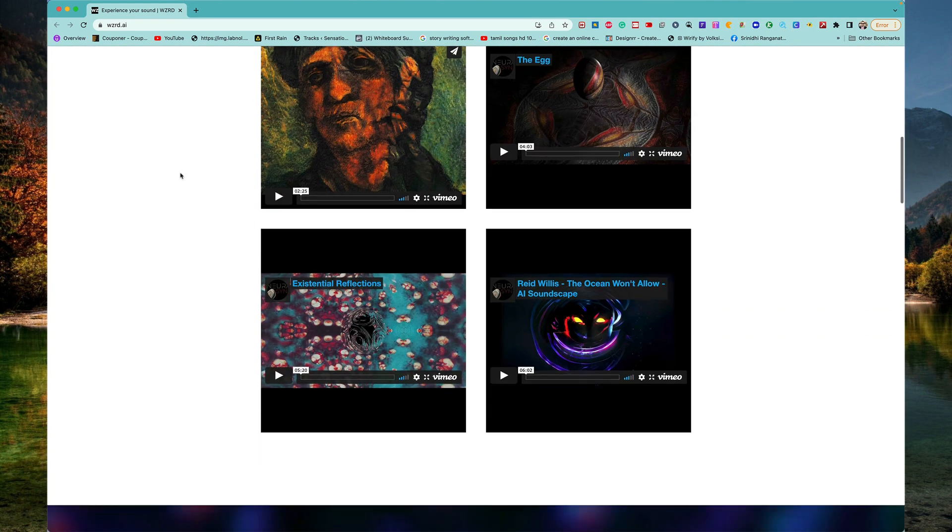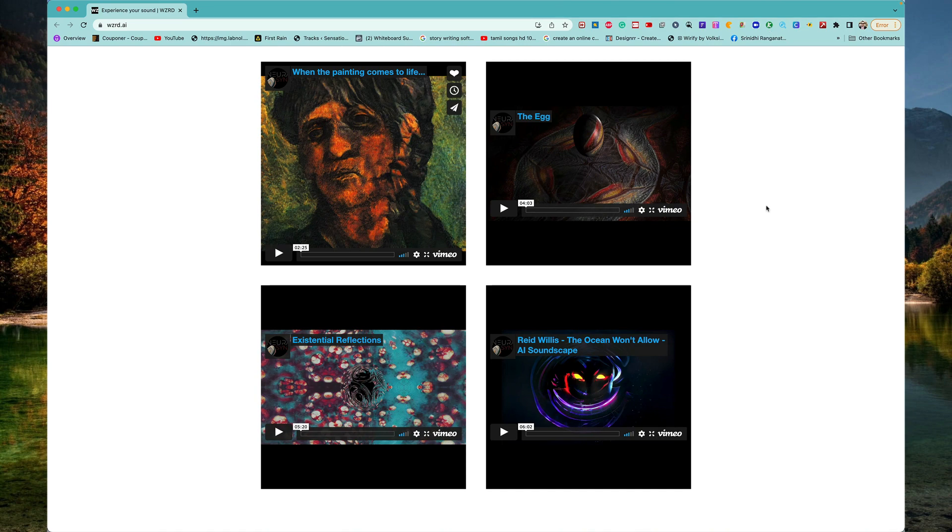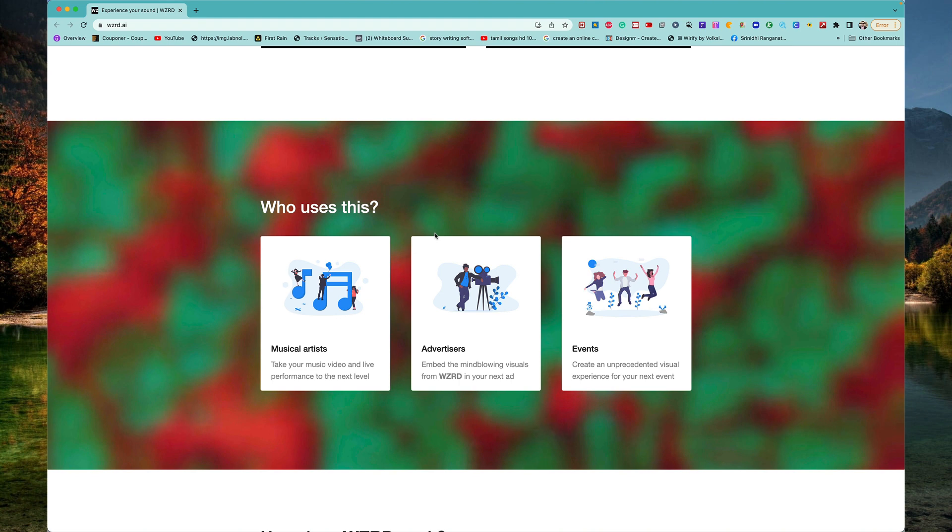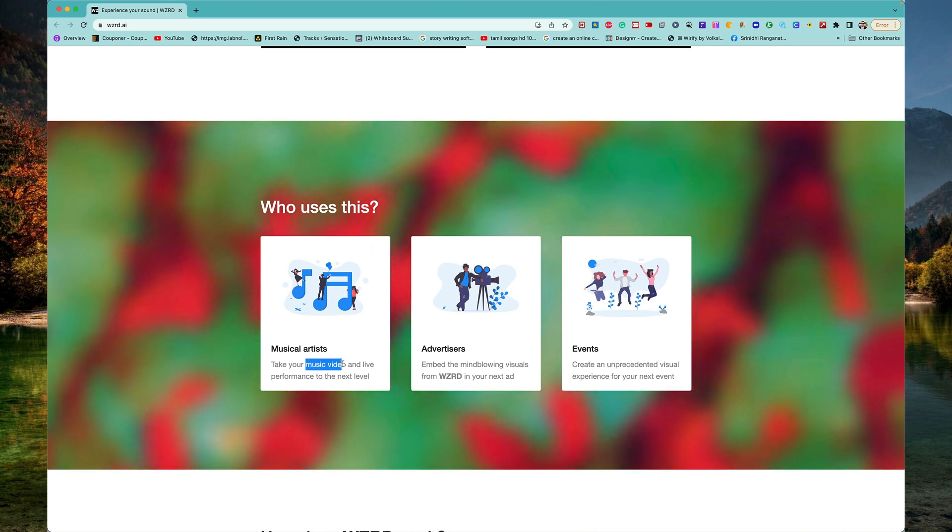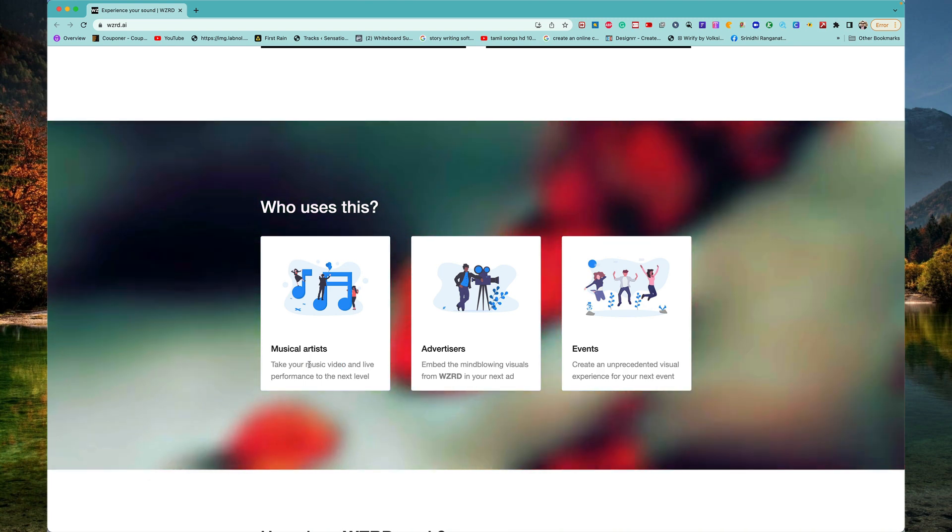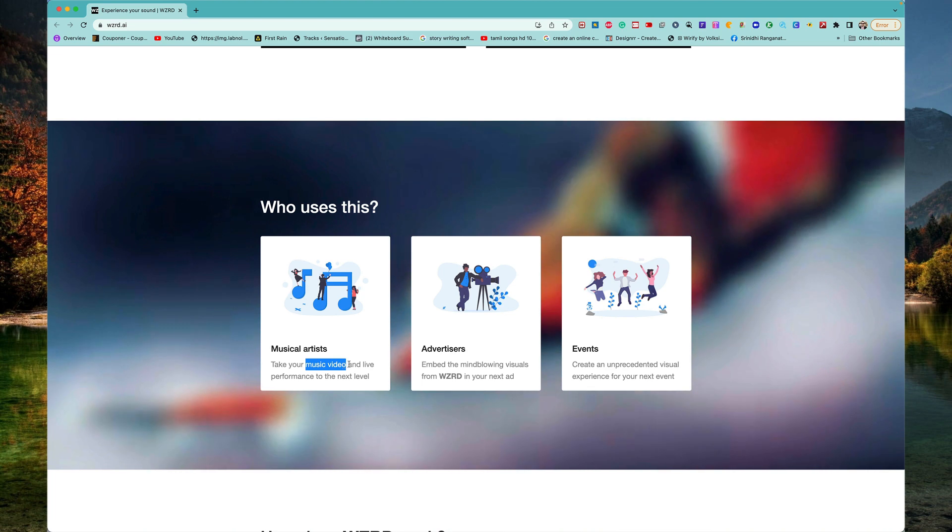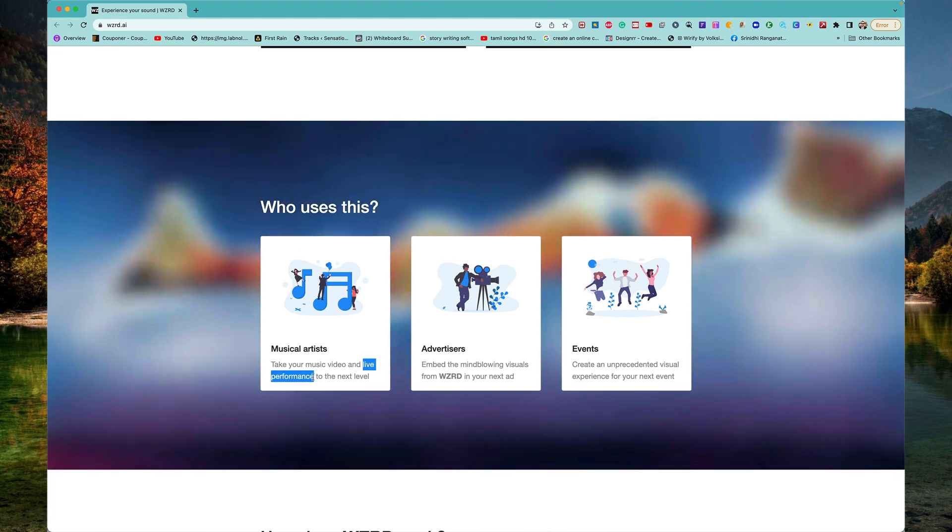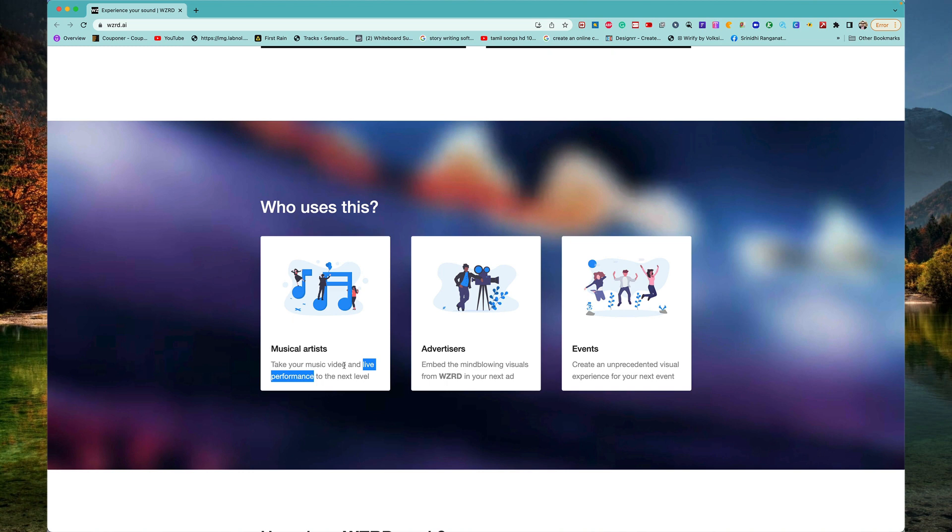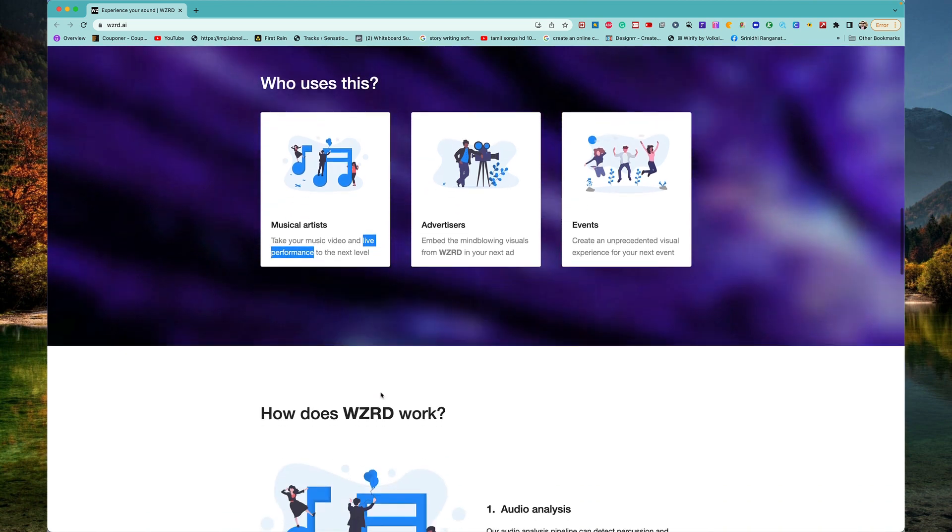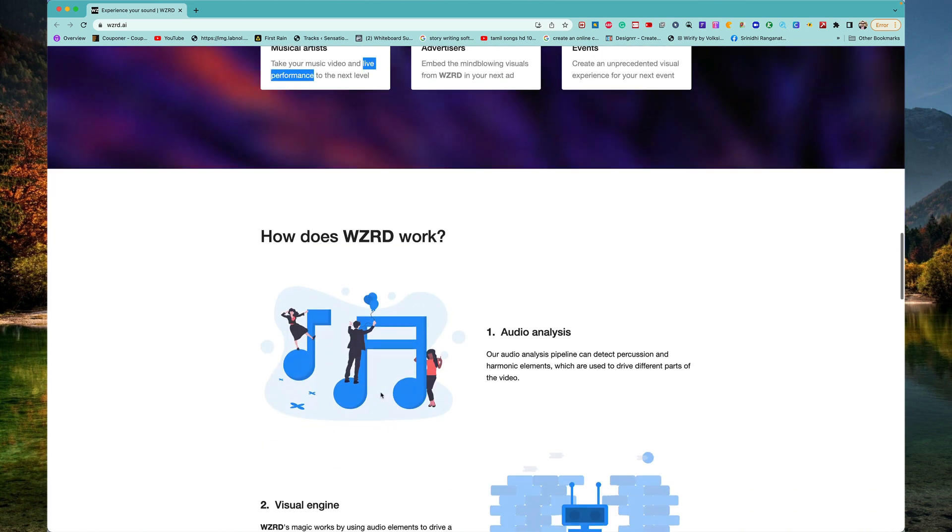If you want amazing visuals, visual kind of videos like this, you gotta just take your track that you've actually composed, or you're singing for the particular track, or maybe you have done a live performance, you have an mp3 file or whatever. Just head over to wizard.ai and all you gotta do is import that audio.